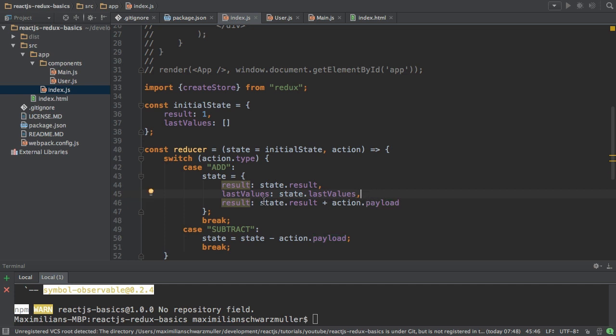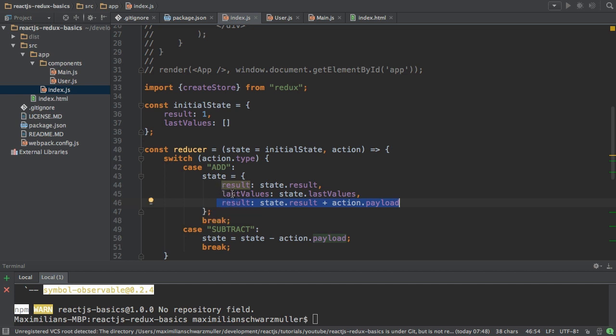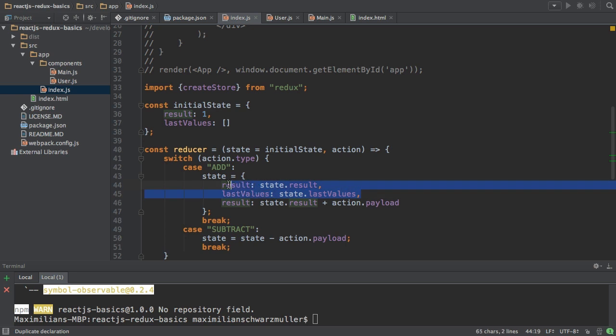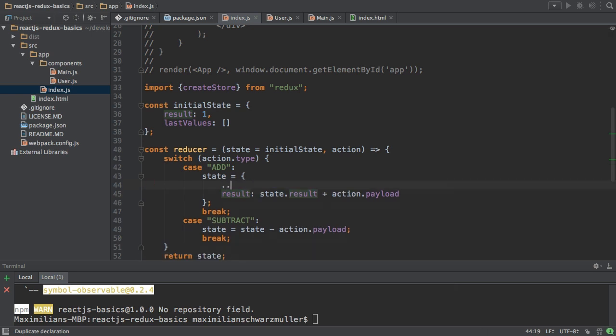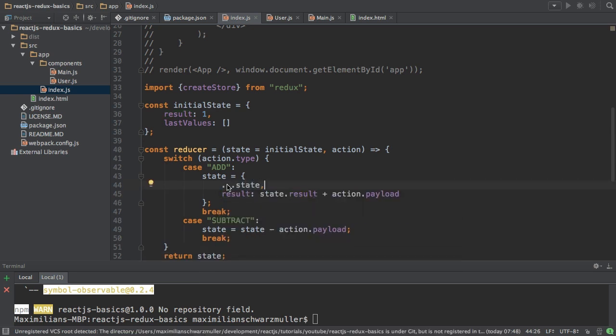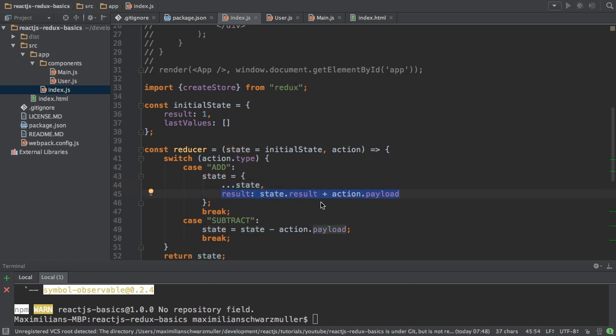But that's no problem, because the latter result property, so the last one I specify here, overwrites all prior properties with the same name, which is the behavior I want. I first spread all the properties of my old state and then I override the ones I want to override.